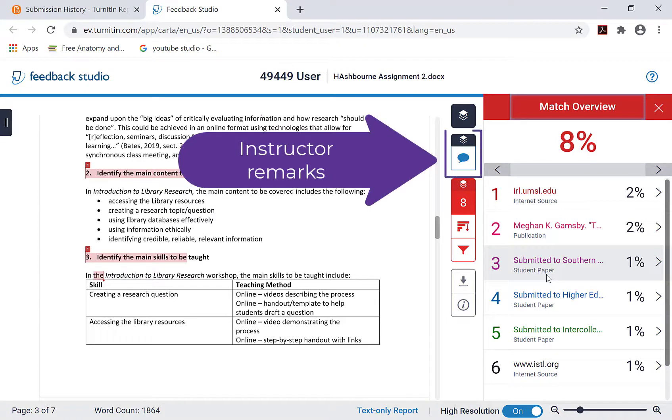If your professor has already graded your assignment, you can use the similarity report to review instructor remarks.